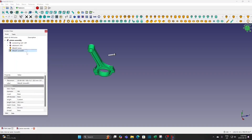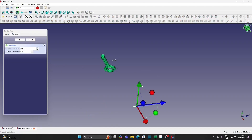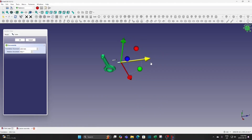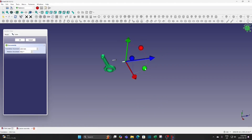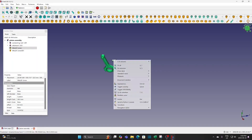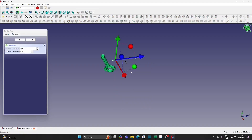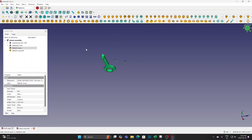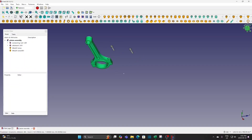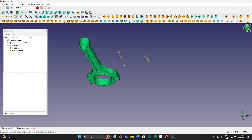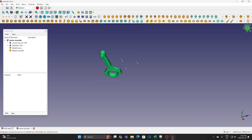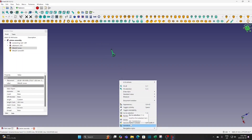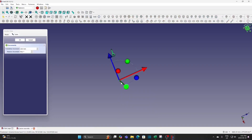Move the screw and change the direction to match the connecting wall. Do the same for the other screw. Move the screws closer to the connecting wall for easier operation.